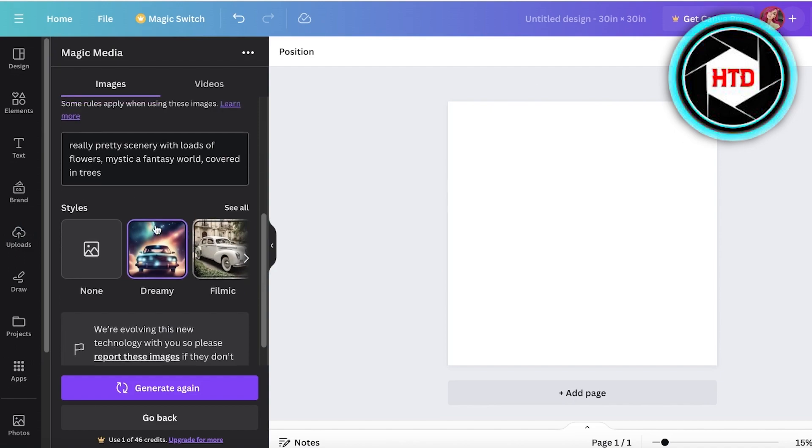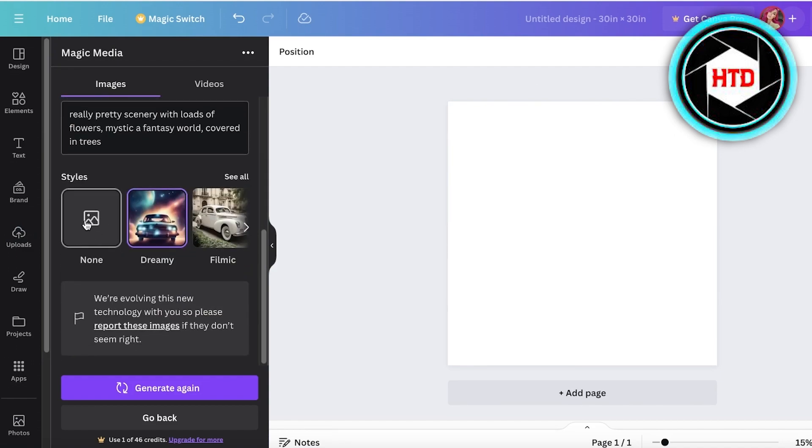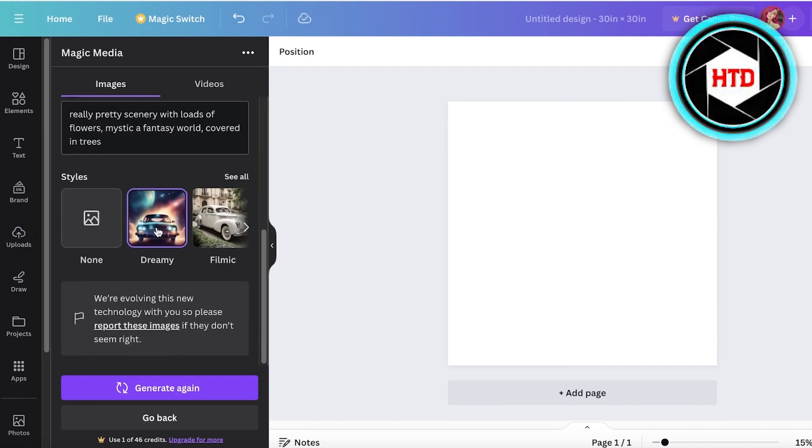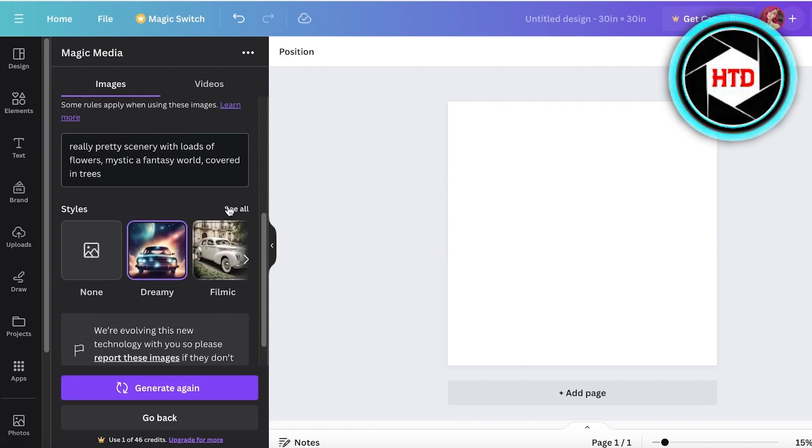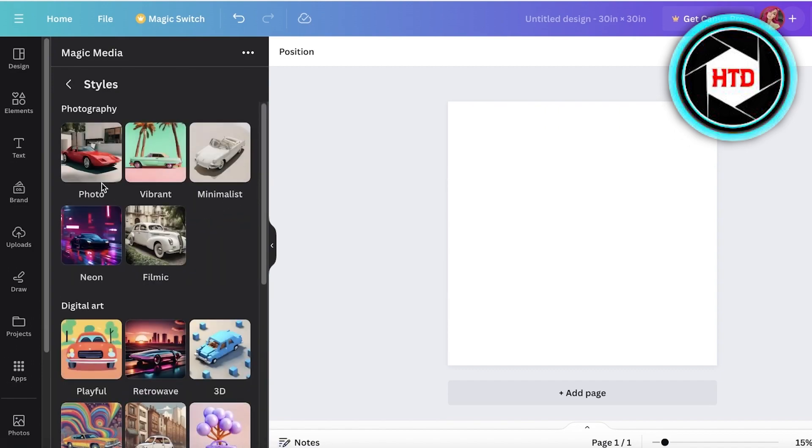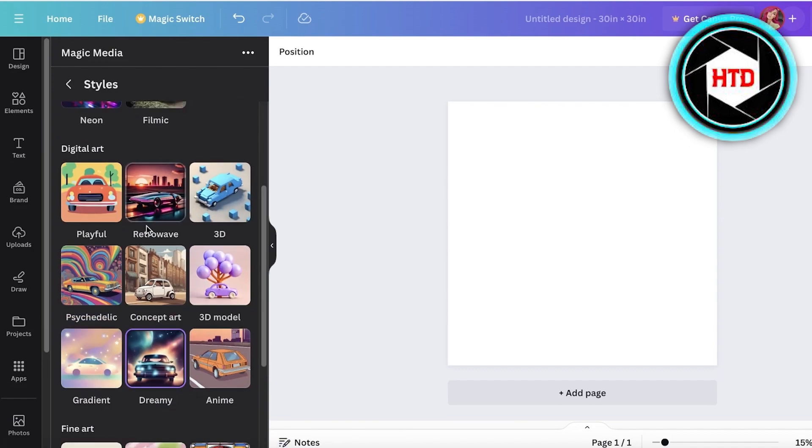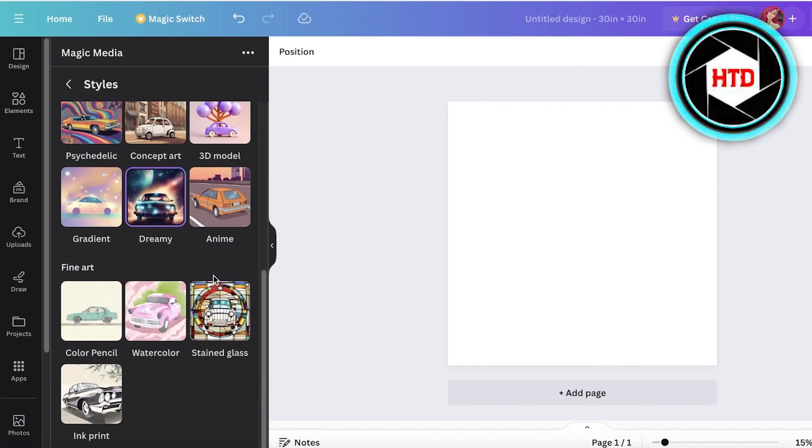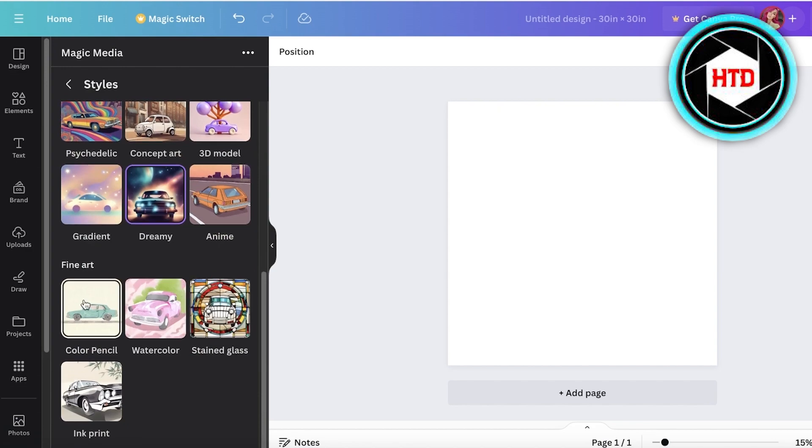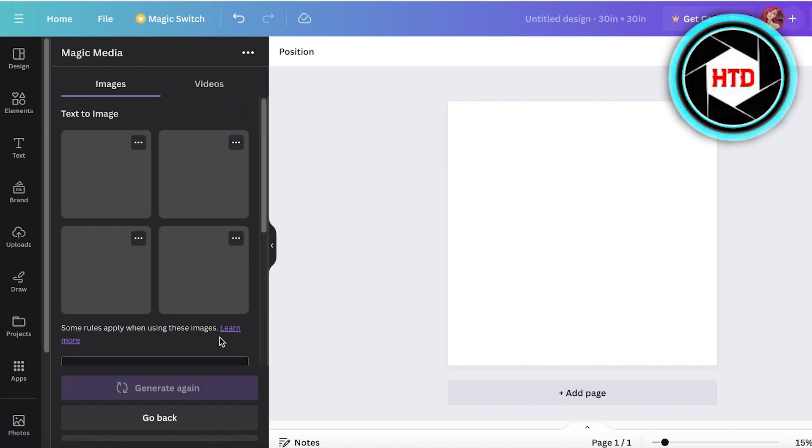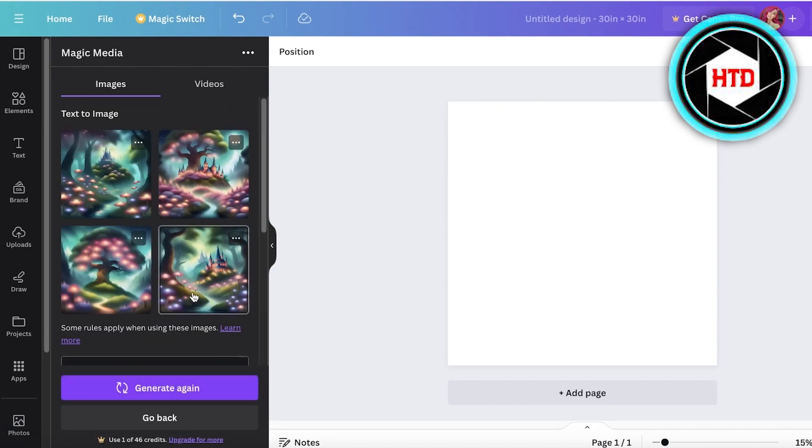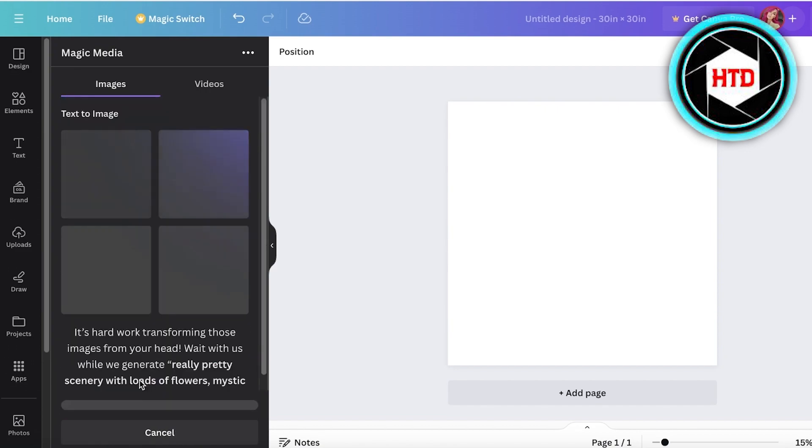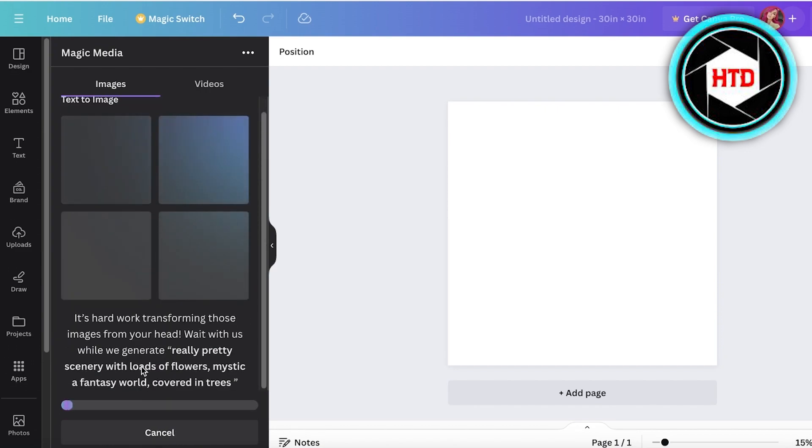I can also choose a different style as well. There are a bunch of different styles - you have fine art styles, a stained glass style. Let's try it out with a stained glass style this time. The same type of prompt and a different style can totally change the appearance of your image.